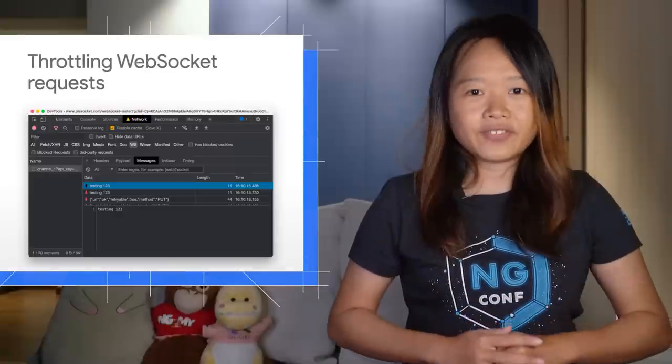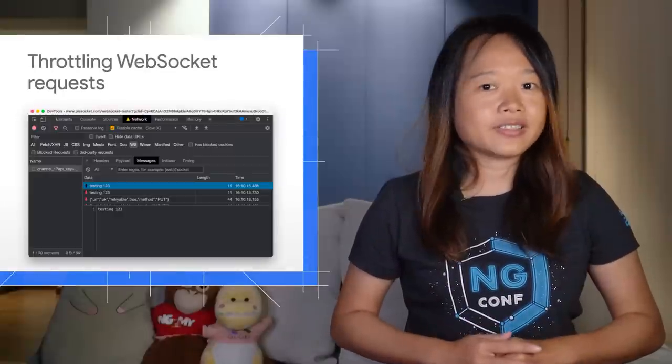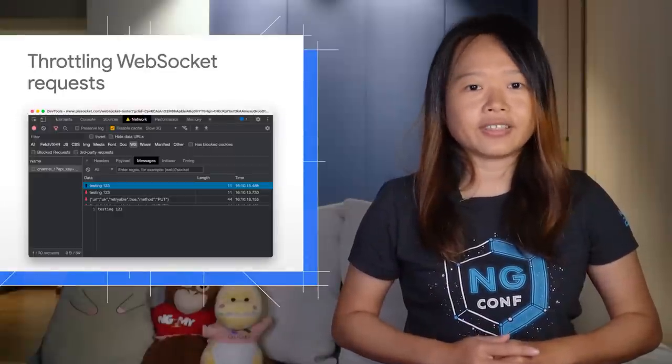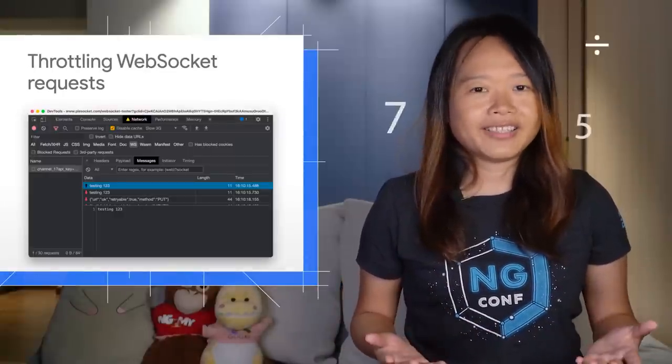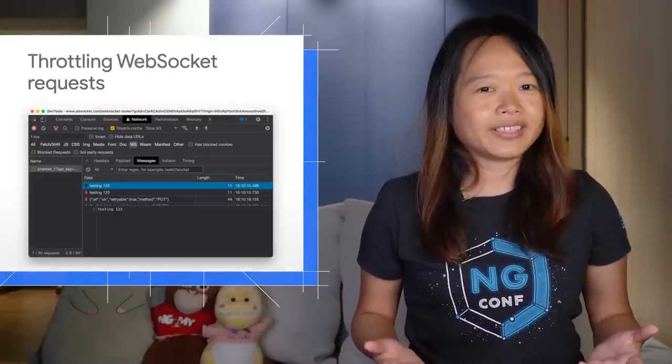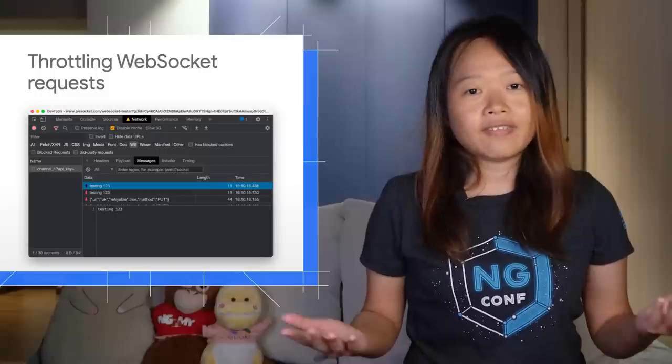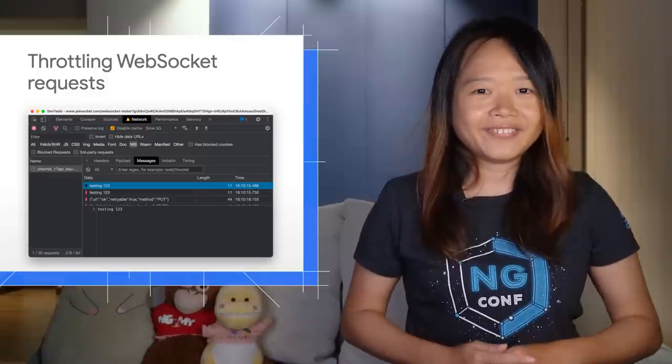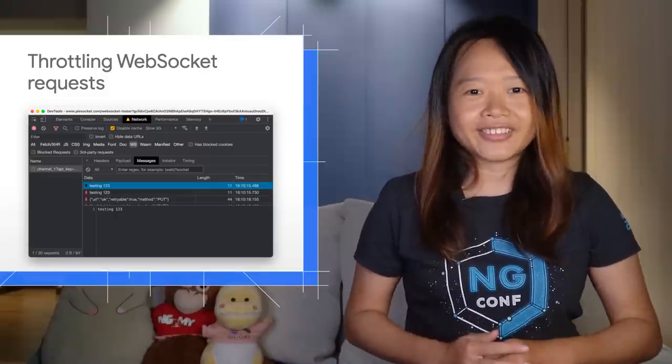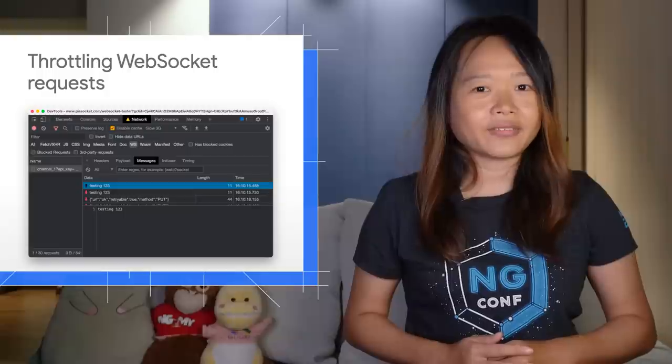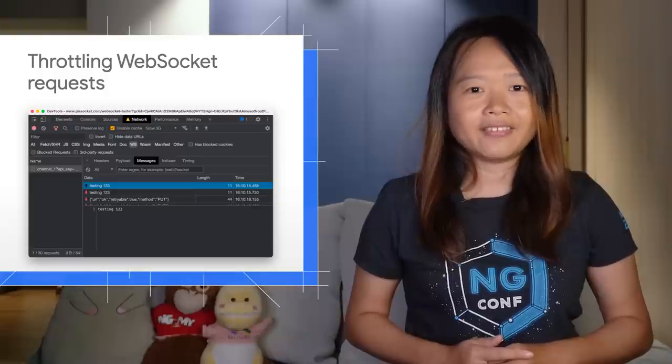First, a feature request since 2014. How many years has that been already? You can finally throttle WebSocket requests now.